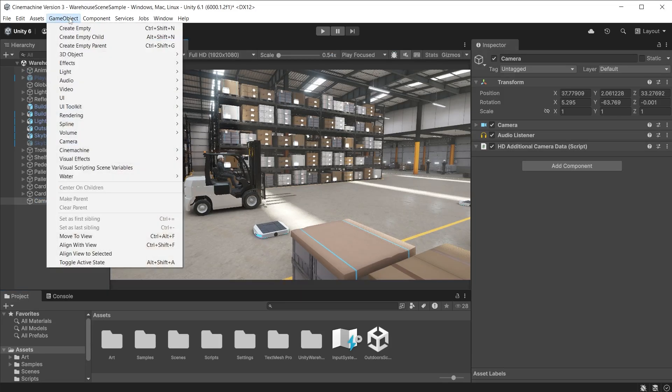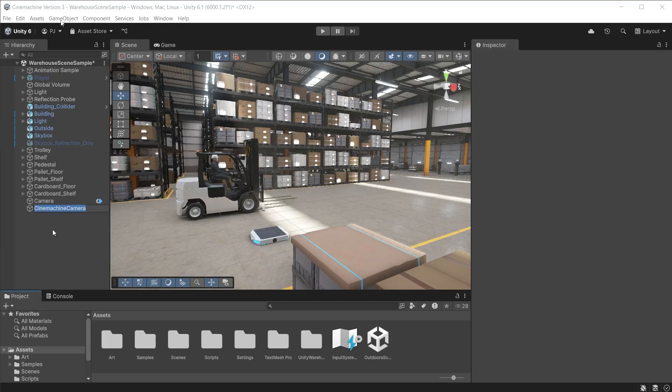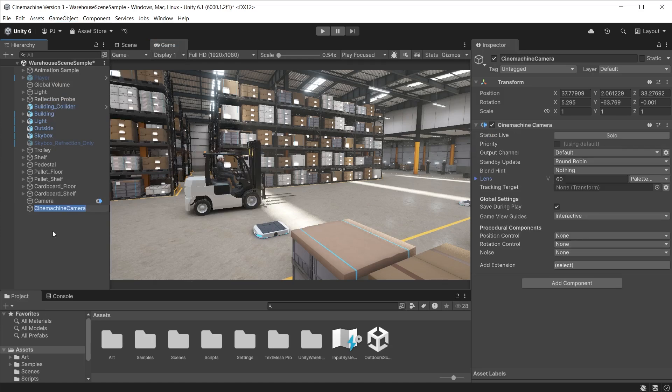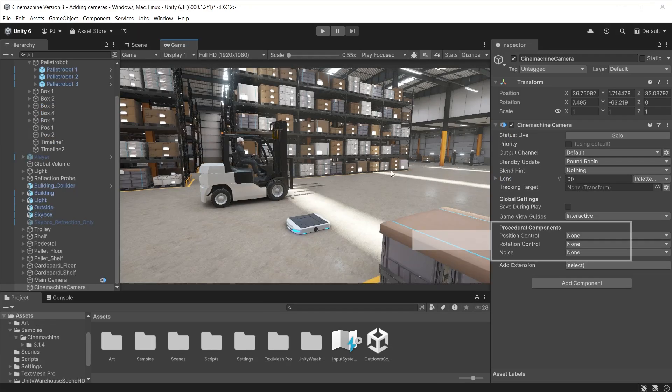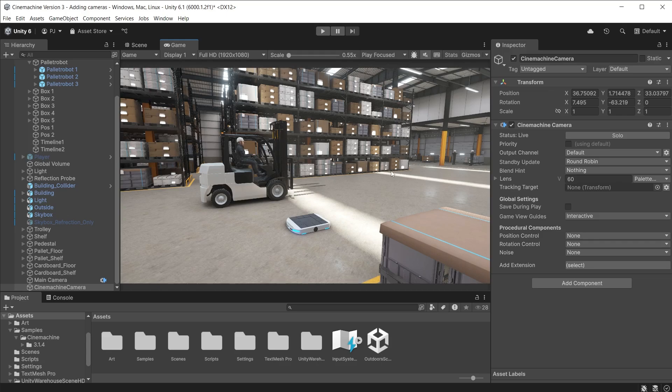To add a Cinemachine camera go to GameObject and Cinemachine. You will see a range of camera types but we will choose a basic Cinemachine camera to begin with. When you add a Cinemachine camera it is placed in the same location as the scene view camera. In the game tab you see the Unity cameras now move to the Cinemachine camera's location. When the procedural components are empty this Cinemachine camera can be animated or controlled by a script. However, as soon as you add a position control this becomes a procedural camera and that will override any animations or script movement.